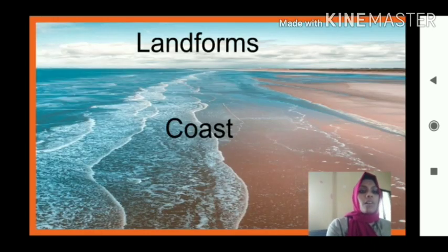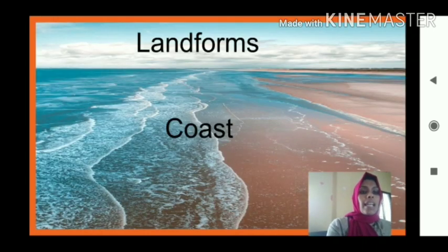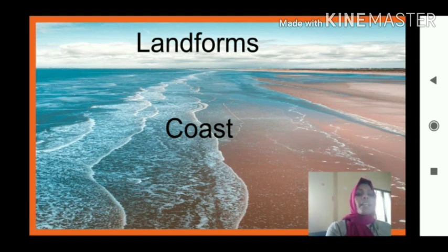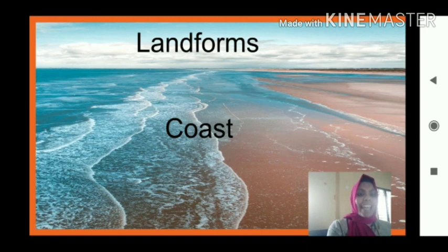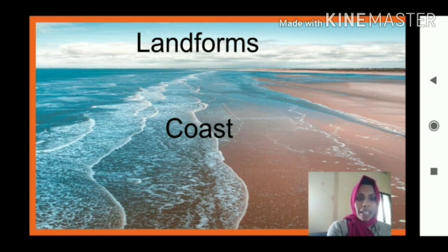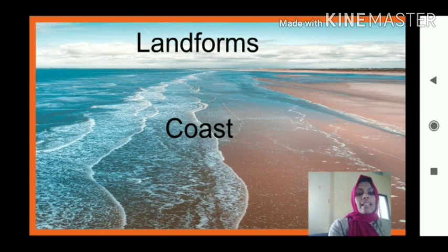Landforms. In that landforms, today we are going to discuss regarding coast. What is the spelling of coast? C-O-A-S-T. Coast means meeting place of land and sea. What do you mean by coast? Meeting place of land and sea is known as coast.